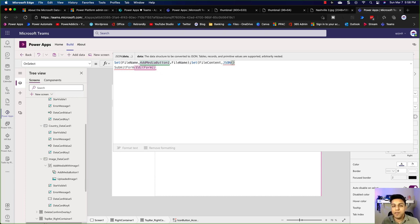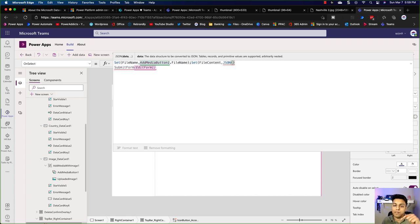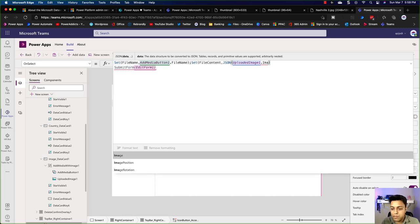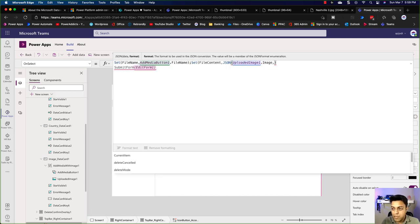If you're not aware of this, I actually looked at a video from Shane Young — a good friend of mine — where he has a whole video of how you can add files from Power Apps to a SharePoint document library. I'll put that in the description below. So we take the uploaded image dot Image and say IncludeBinaryData.